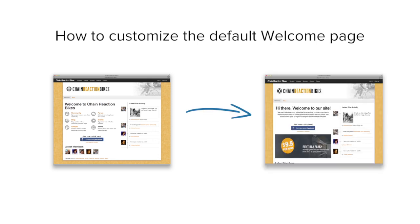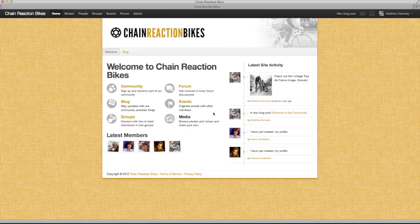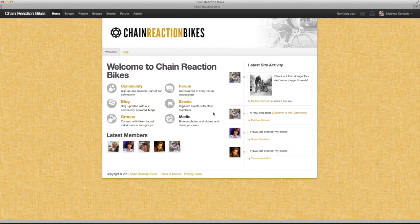By default you get a welcome page that looks similar to this one. We'll show you how to customize it easily.